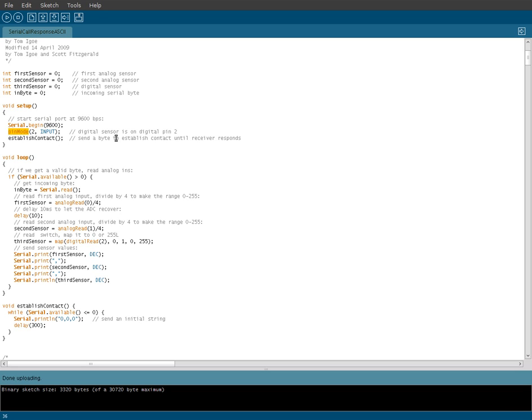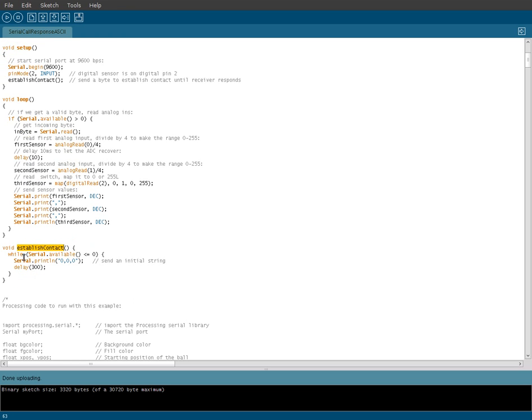Here we're creating a digital sensor at pin 2, it's an input, and we're going to establish connection. Establish connection is a function that we actually created down here. So let's jump down here to our establish connection function.